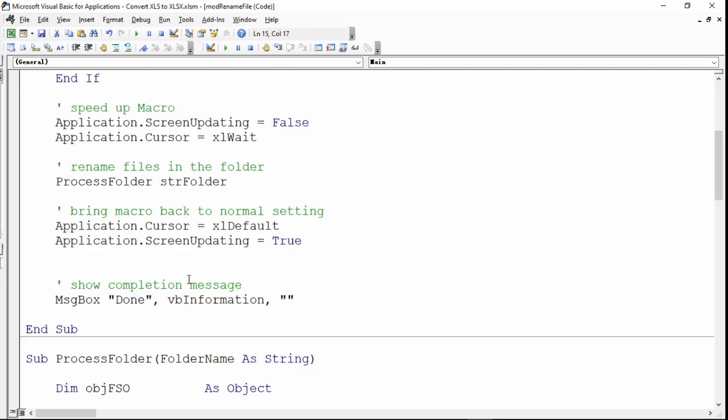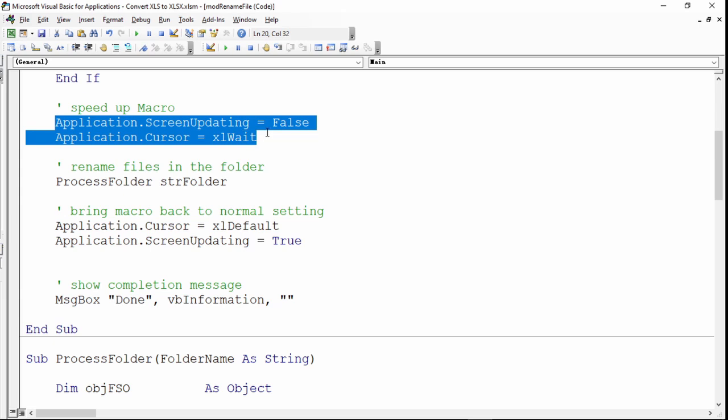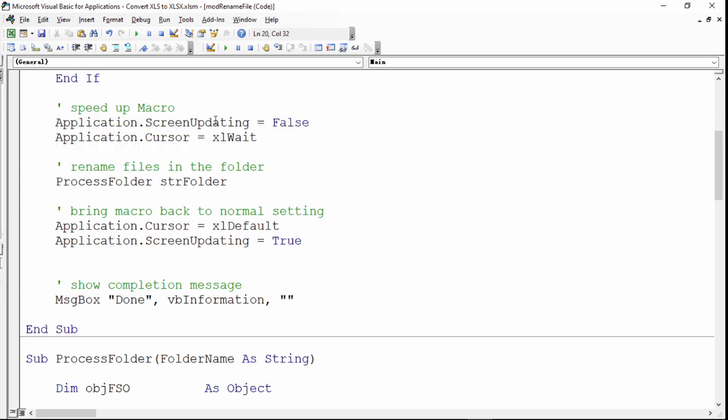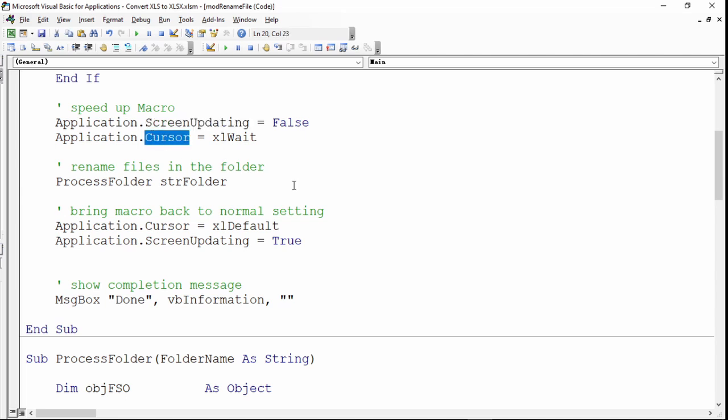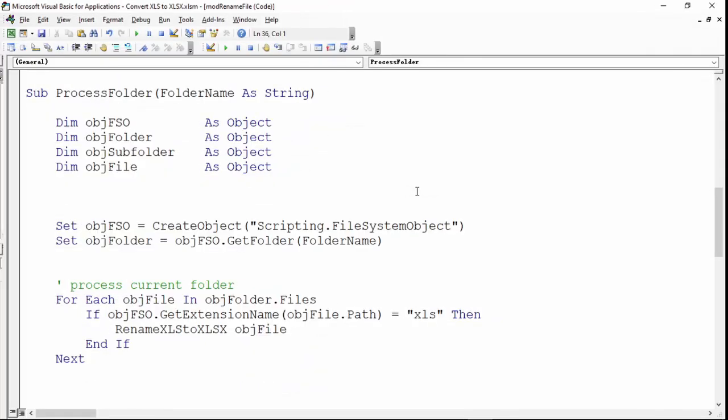it will continue. These few lines of code will speed up the whole macro. Basically you will turn off the screen updating, that means the flashing of the screen, and you will turn the mouse cursor into hourglass or wait. Then you will start processing the folder we have selected. Inside here you can see, accept the parameter